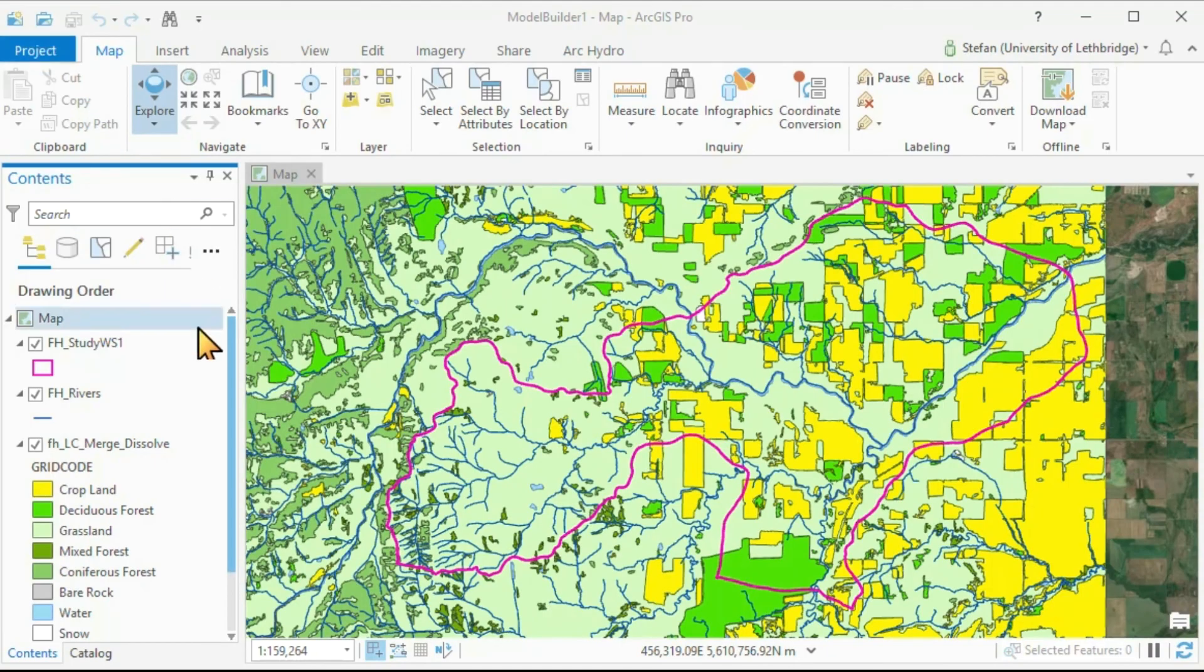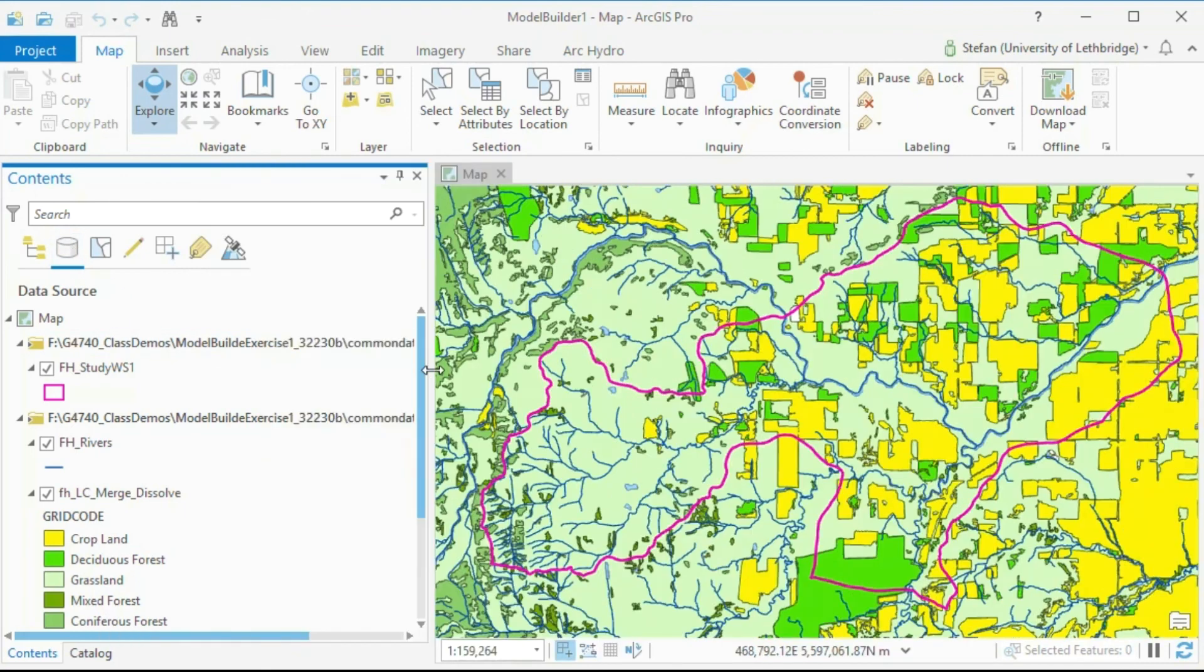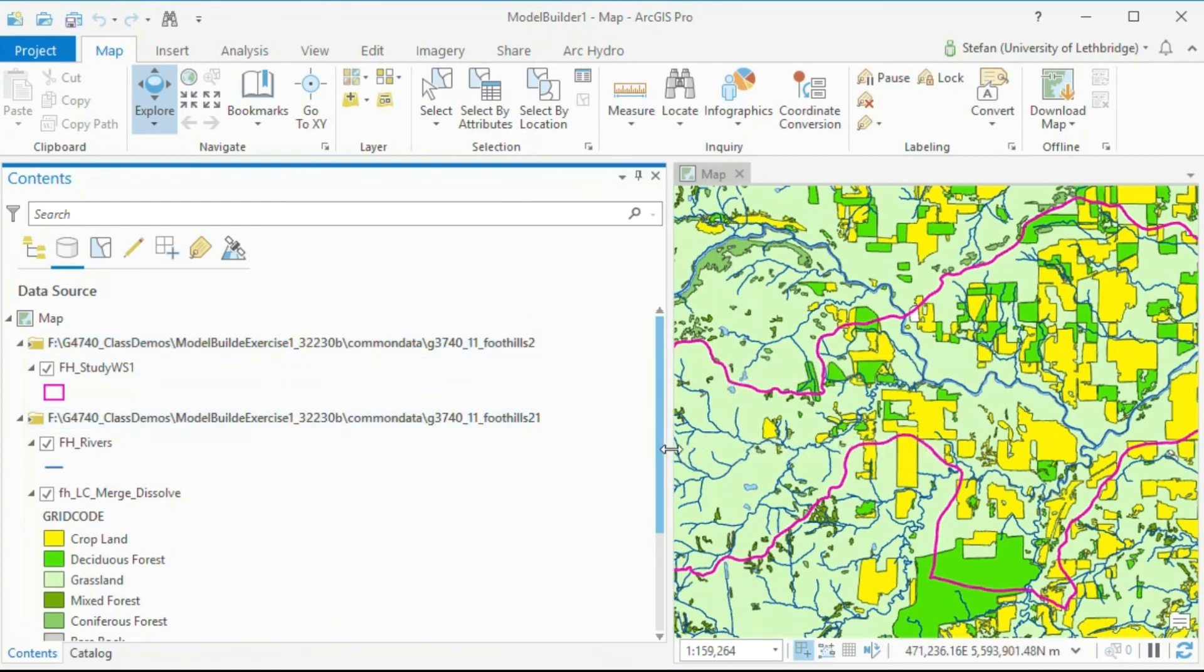And lastly, you can, of course, also always see where your data came from by simply turning on here our data source button and finding out, okay, the data here come from our Common Data folder, and they're simply in two different folders.